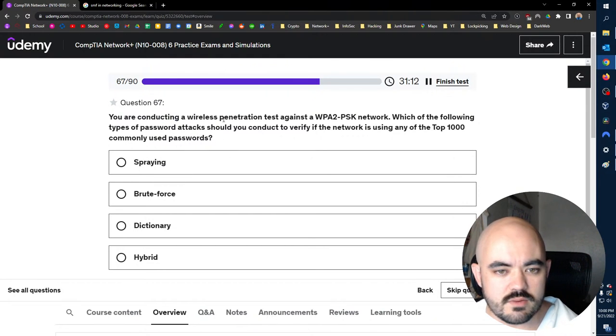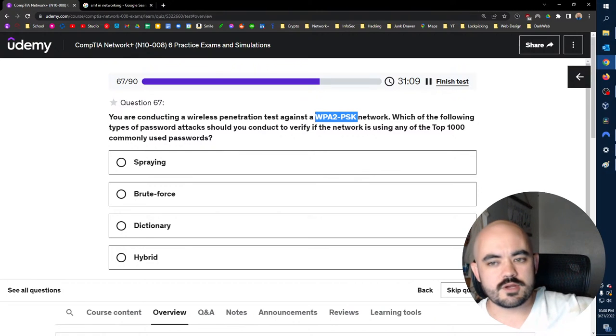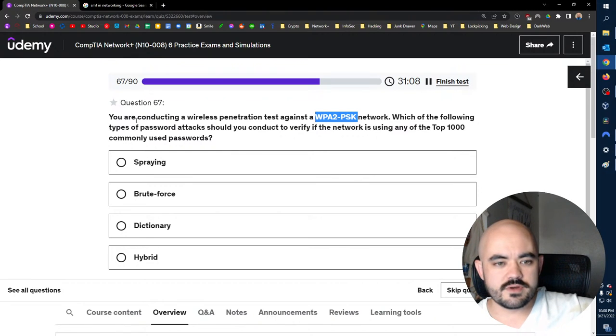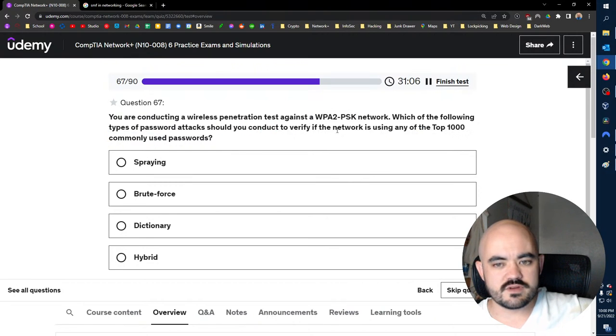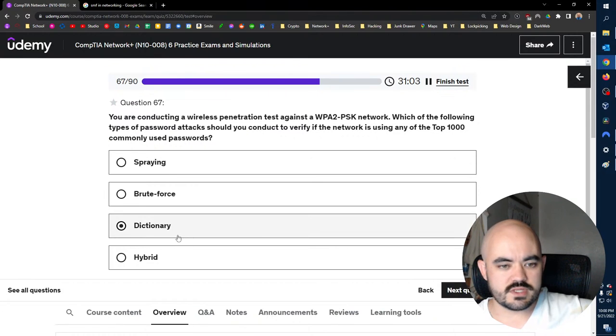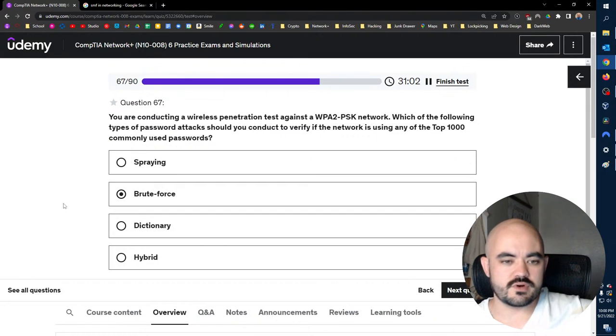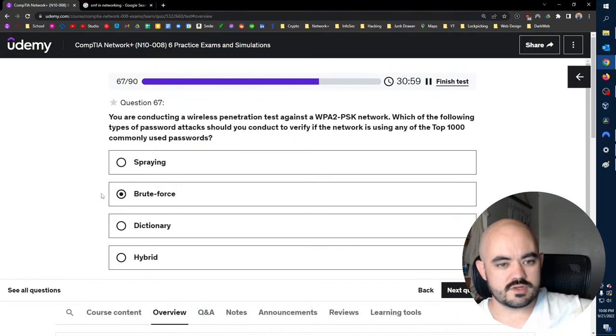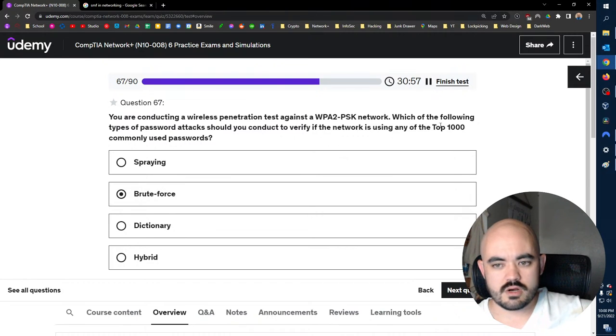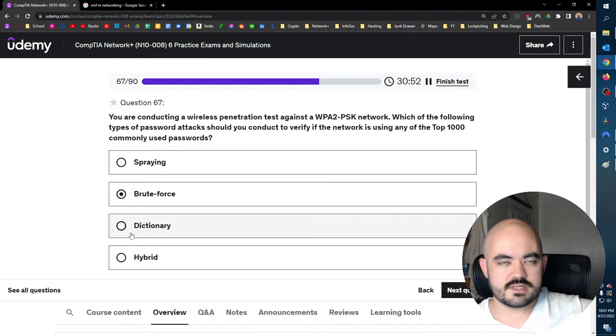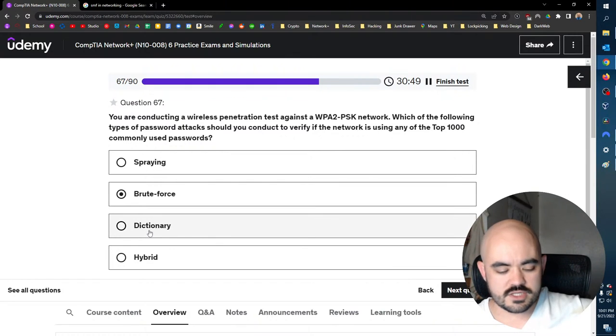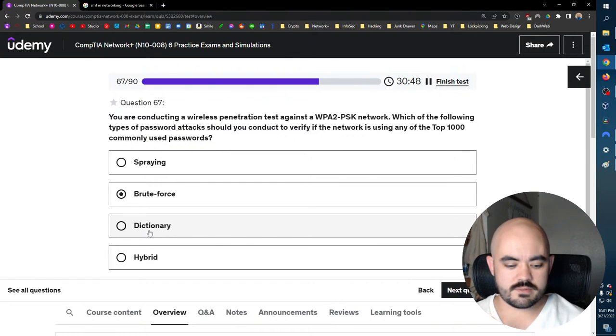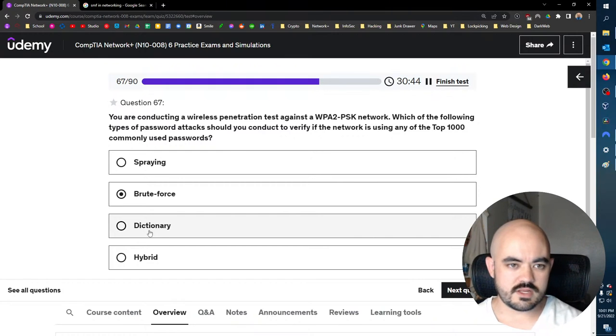Dion Training has a single-mode fiber optic connection between its main office and its satellite office, located 30 kilometers away. Single-mode fiber, nice. There's a break in the cable, 12 kilometers from the main office. Which of the following tools is required to fix this fiber optic connection? So that would be fusion splicer, which is what melts two fiber optic cables back together. Super expensive, I guess. You are conducting a wireless penetration test against a WPA2-PSK network. Which of the following types of password attacks should you conduct to verify if the network is using any of the top 1,000 commonly used passwords? Dictionary. Well, brute force. I mean, it's both, kind of. So brute force would be trying all 1,000 password hashes. Dictionary would be, I mean, it's technically, I think you're not, it's brute force, whatever.